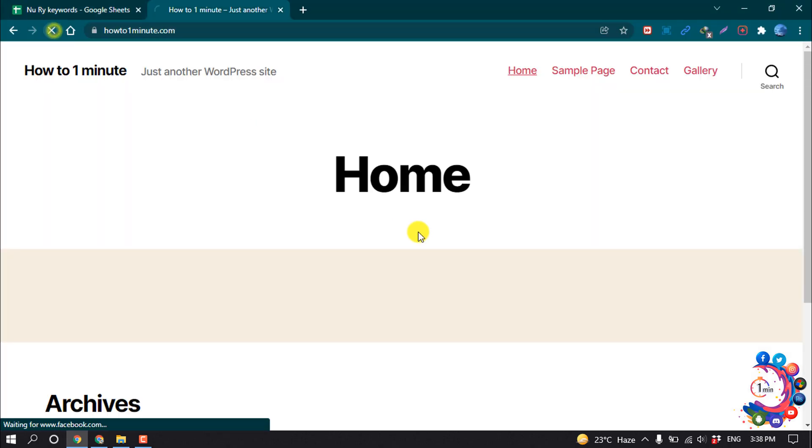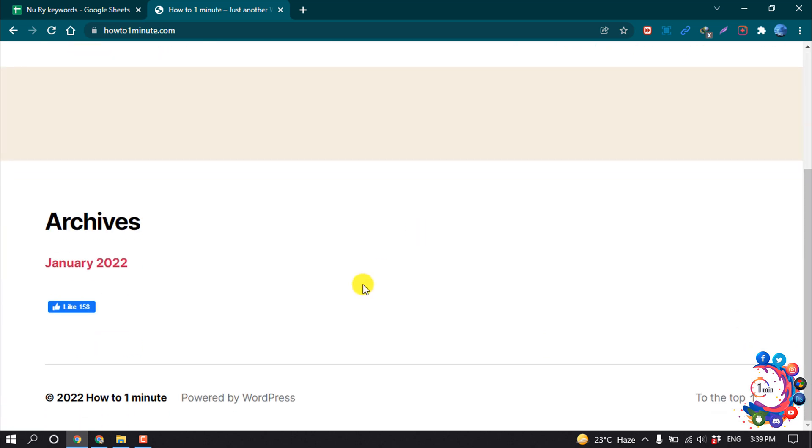And now if I reload my website, here we can see Facebook Like button has been added.